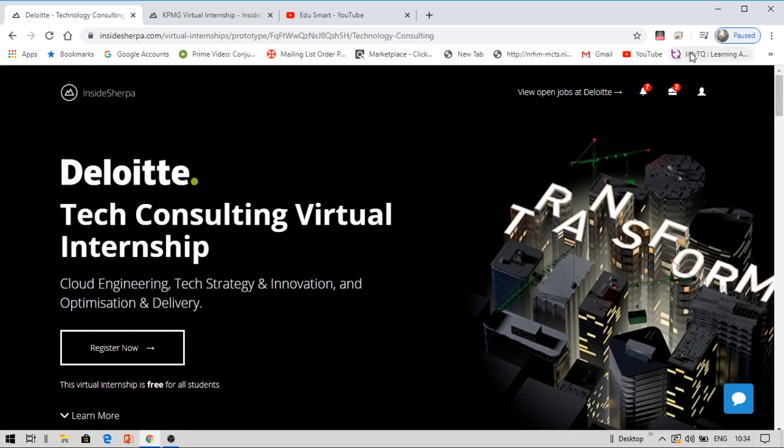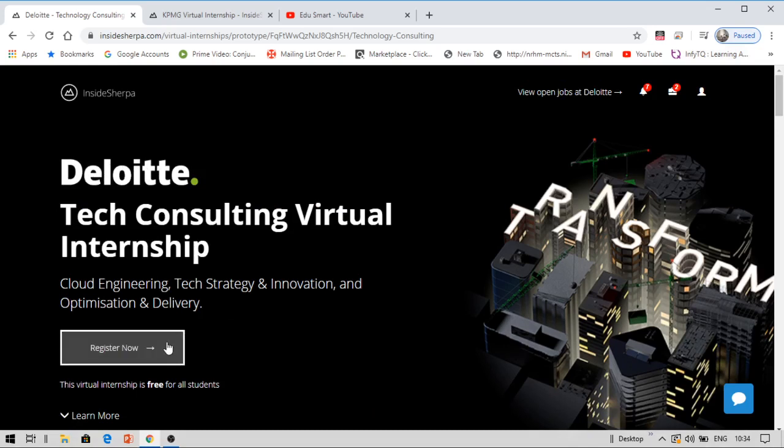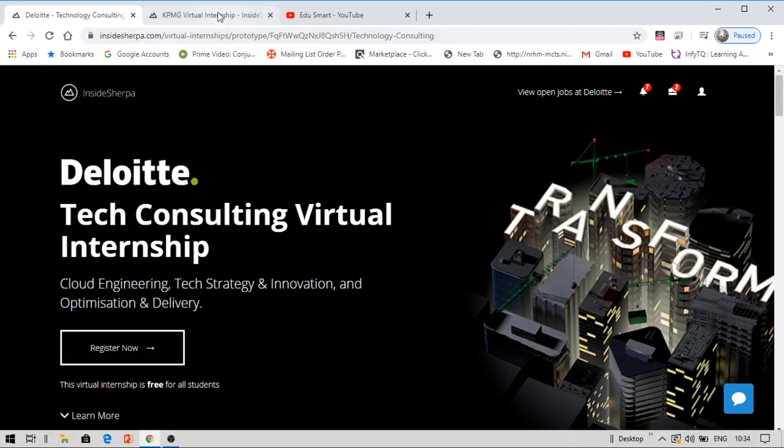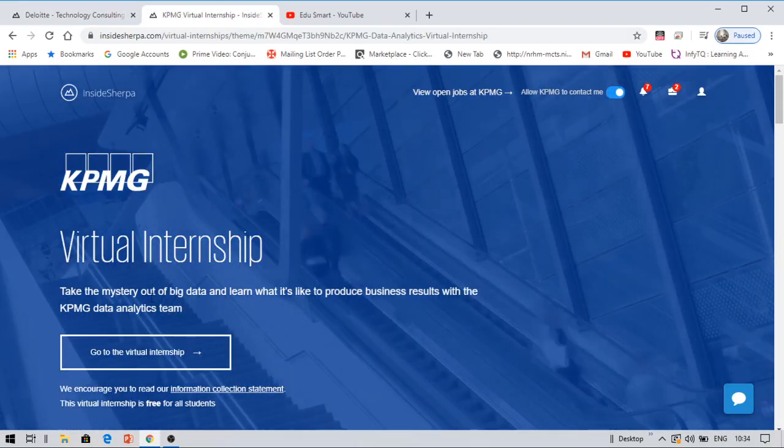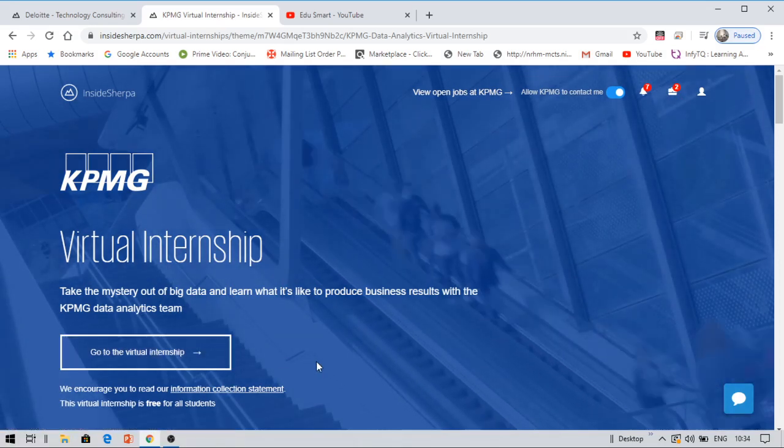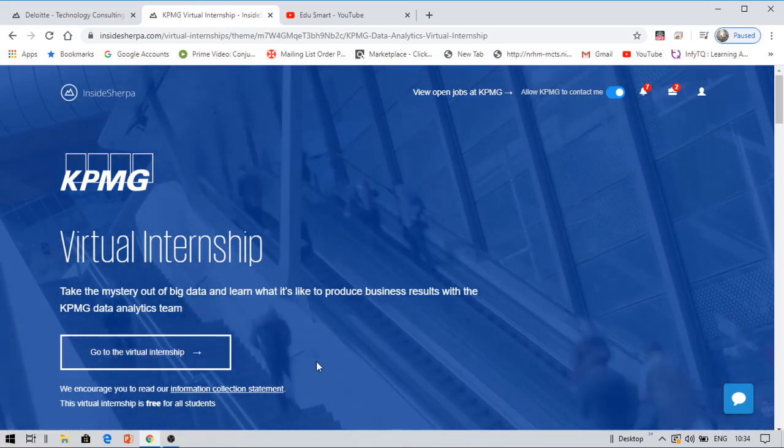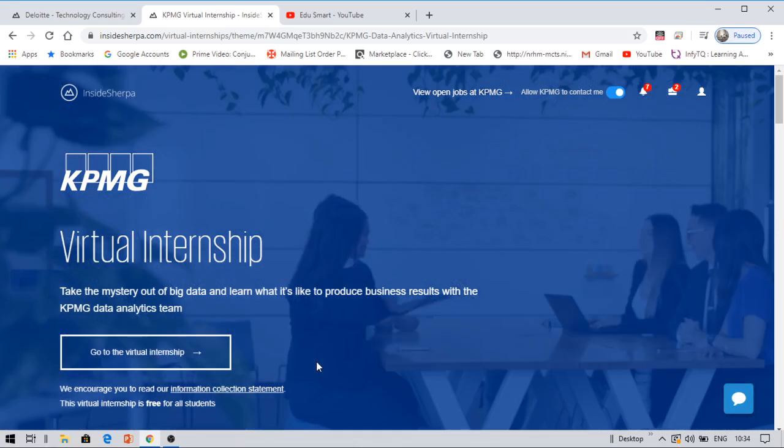Now you can click on this. You can see 'Register Now' if you have not yet registered. So once you register, you can see like this. You can go to the virtual internship. Therefore, you need to click on 'Start Task' if you want to start a task. So there will be a task for each and every module.